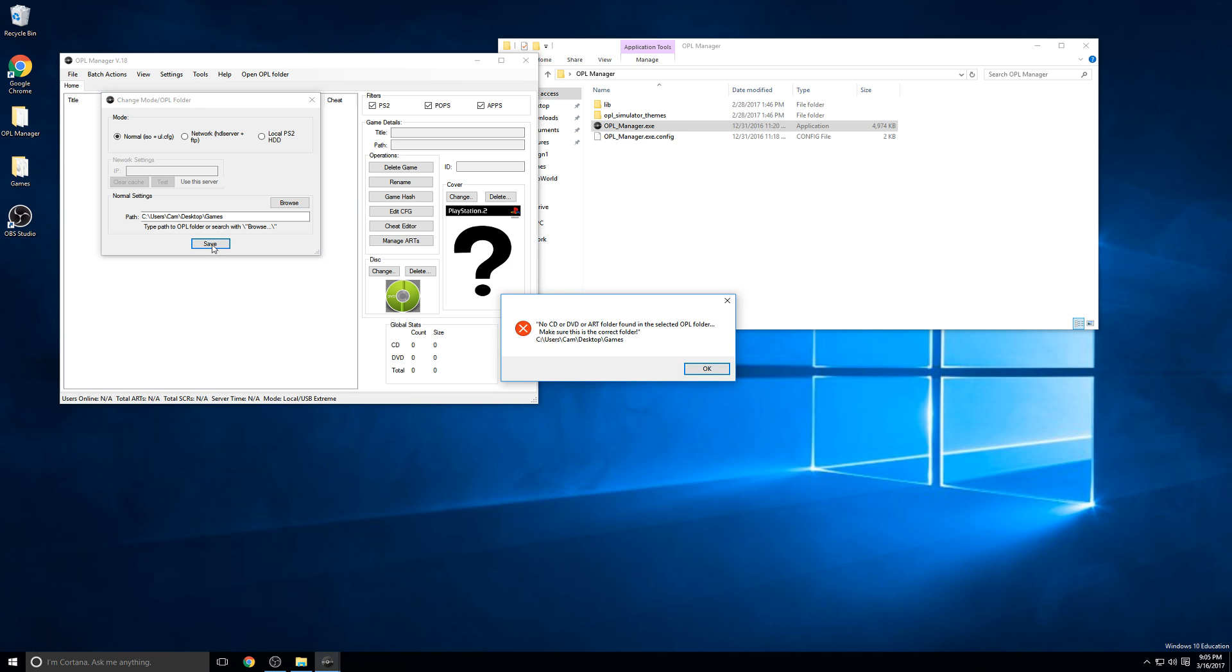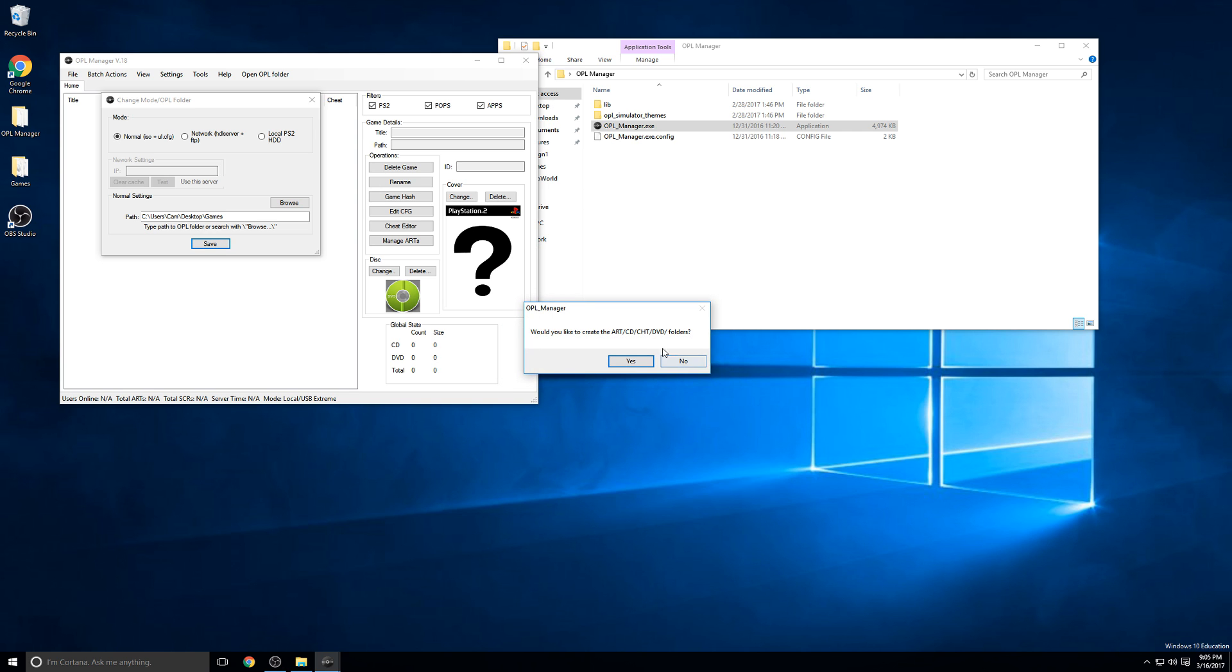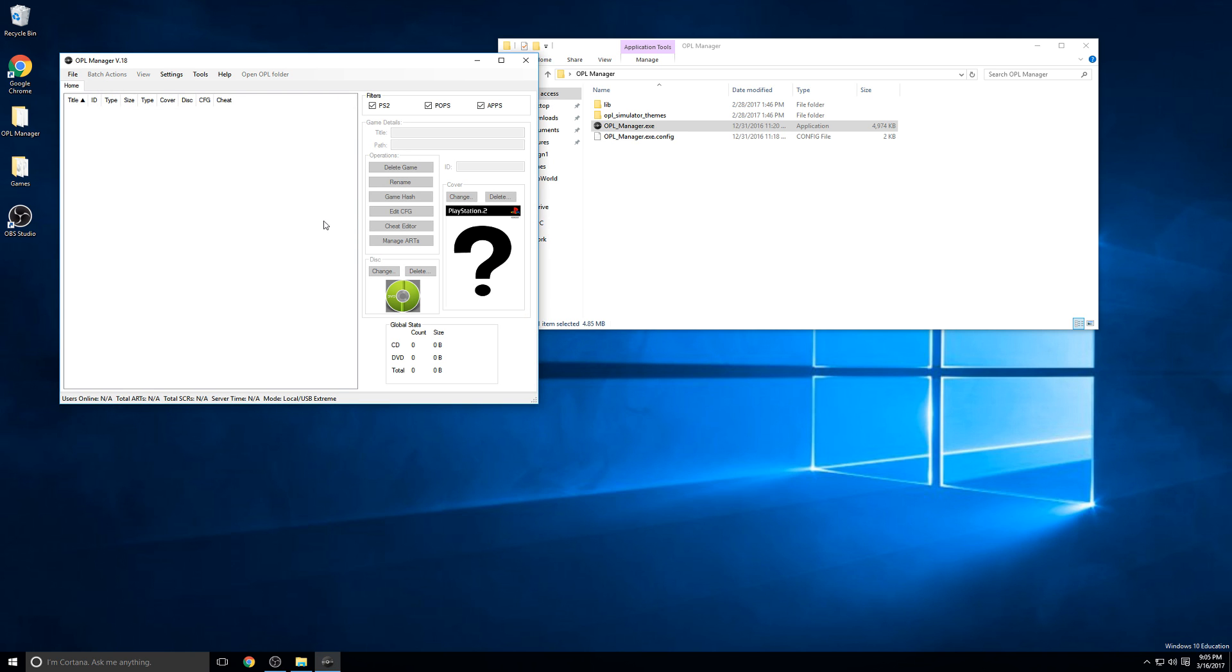I'll get a little error message saying that it couldn't find a CD, DVD, or art folder in that directory. We can just click OK. Then it asks if we want to create those directories, so I'll say yes. Now we have all the directories or folders. I'm going to use these words interchangeably, but directory is kind of the Linux word and folder is the Windows word for pretty much the same thing.